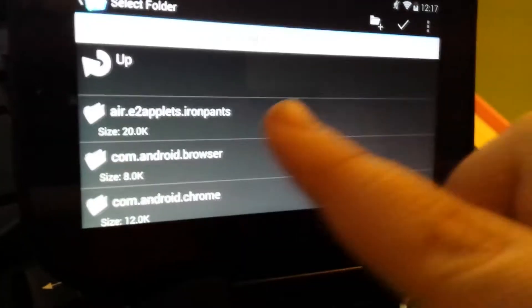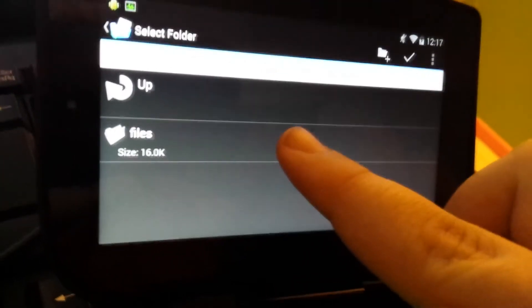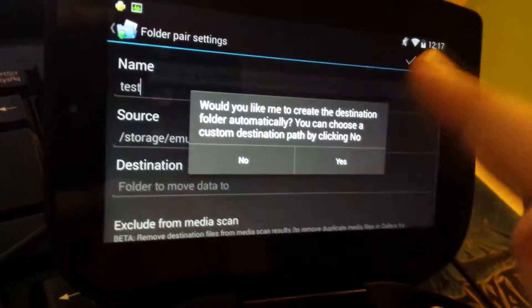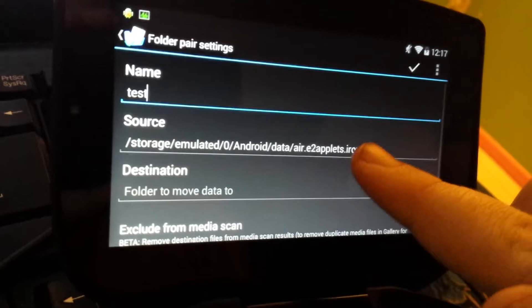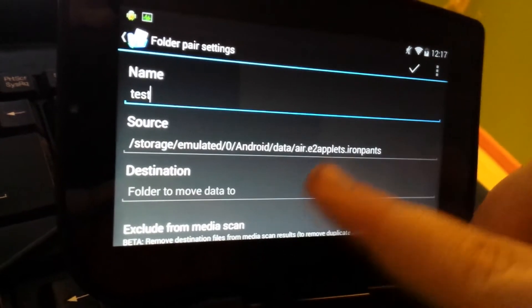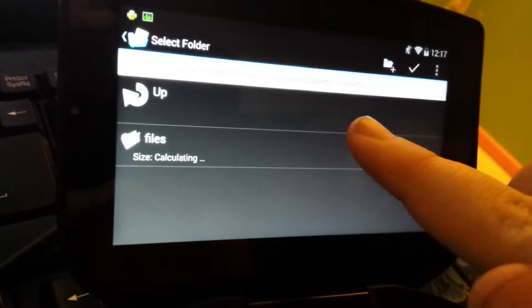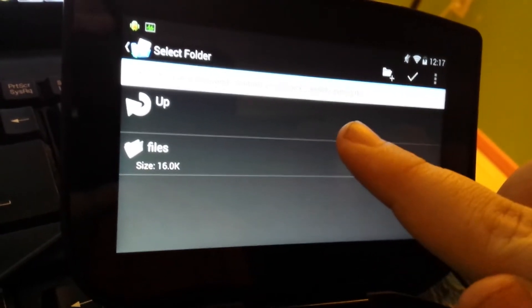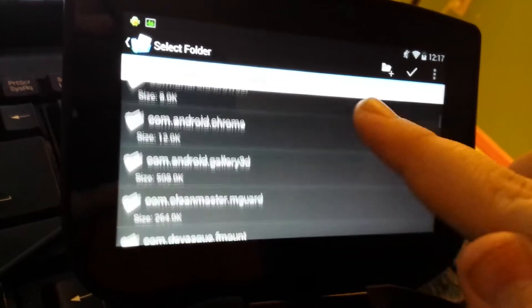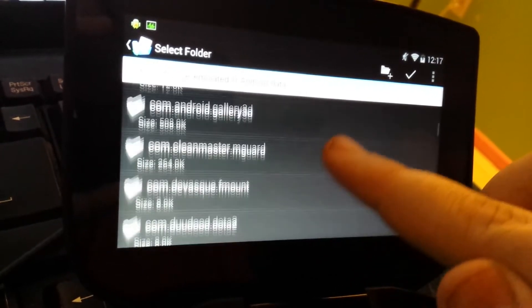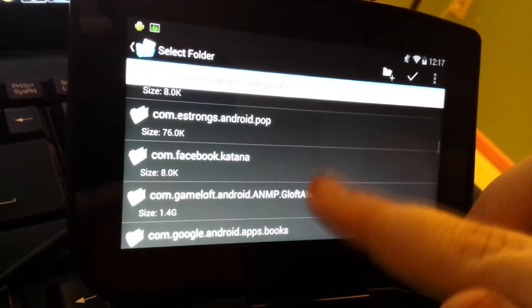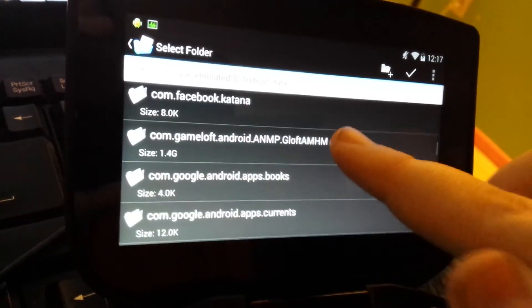But anyway, let's just try and do Iron Pants, I guess, and yes. Okay, so the ones that don't work won't show the destination. Let's see. Let's go up and choose something random.